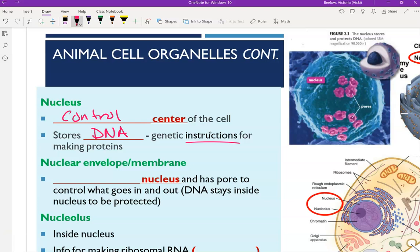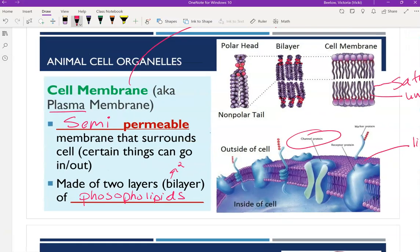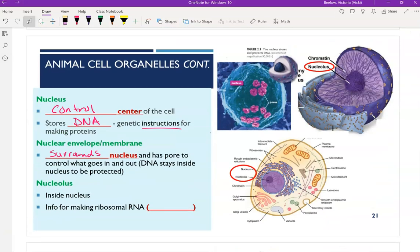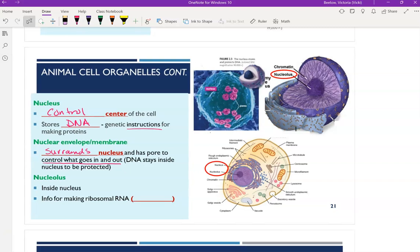Surrounding the nucleus is what we call the nuclear envelope or the nuclear membrane. Just like the cell has a semi-permeable cell membrane that surrounds the entire cell, the nucleus has its own membrane — the nuclear envelope — and it's going to control what goes in and out of the nucleus. DNA will always stay in the nucleus, it needs to in order to stay protected from other things inside the cell. But this is how we get those instructions — that RNA — out of the nucleus in order to make proteins.